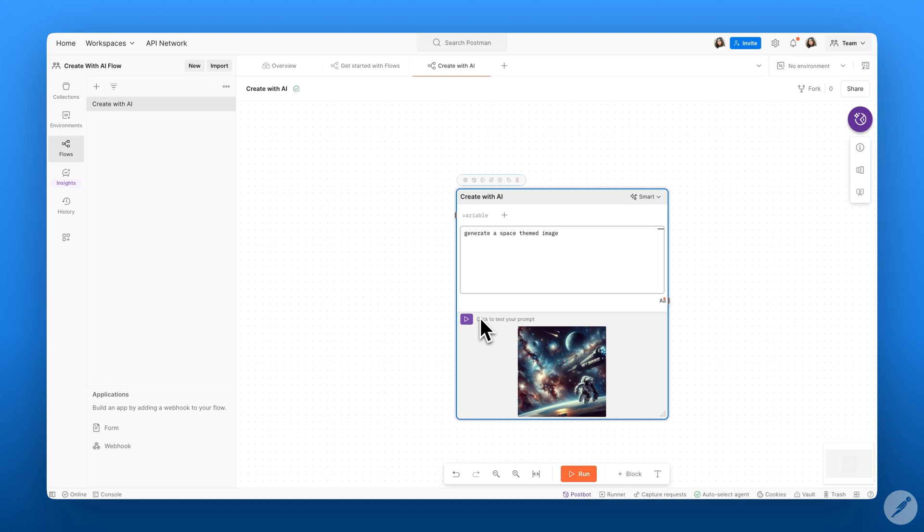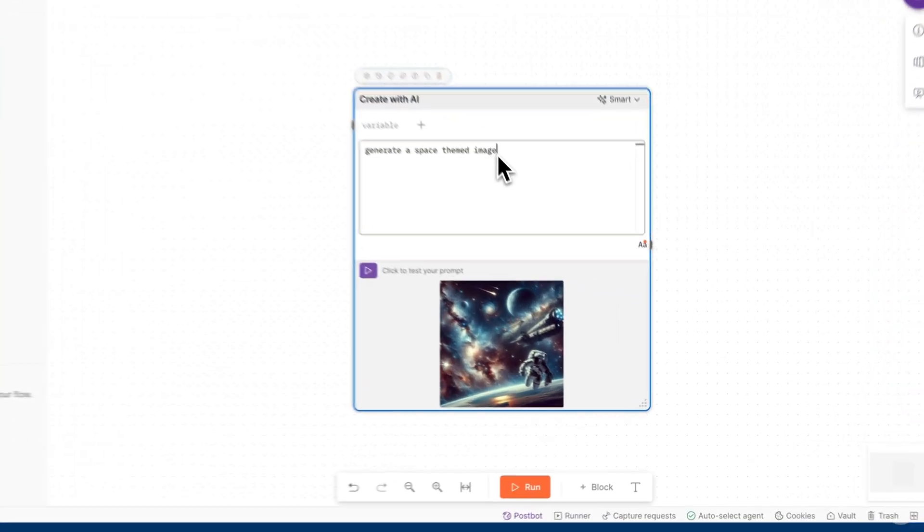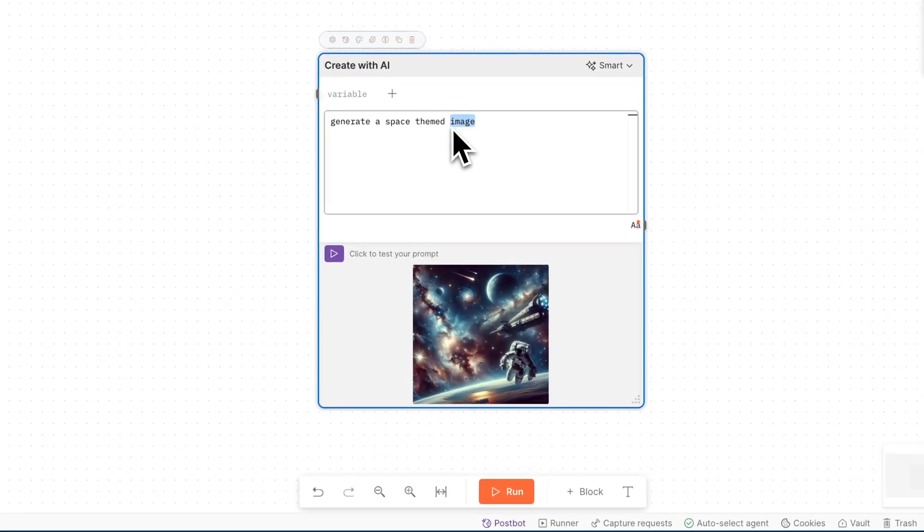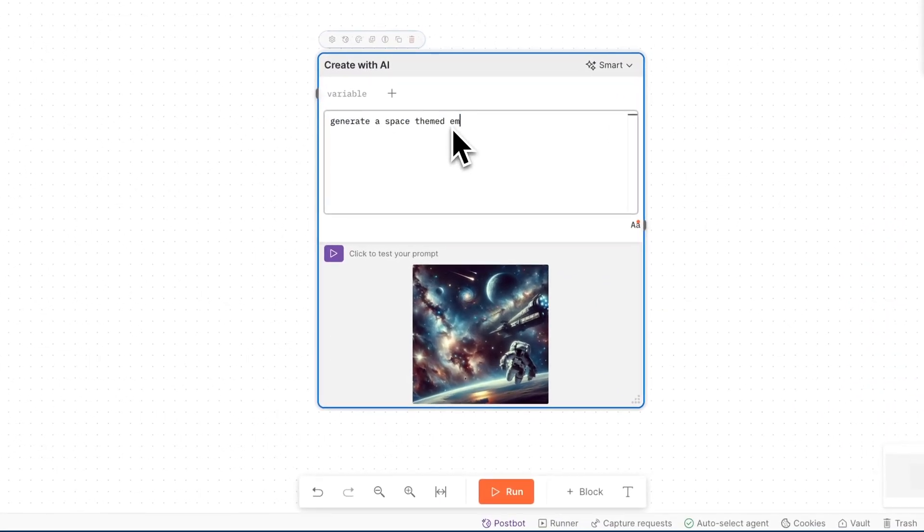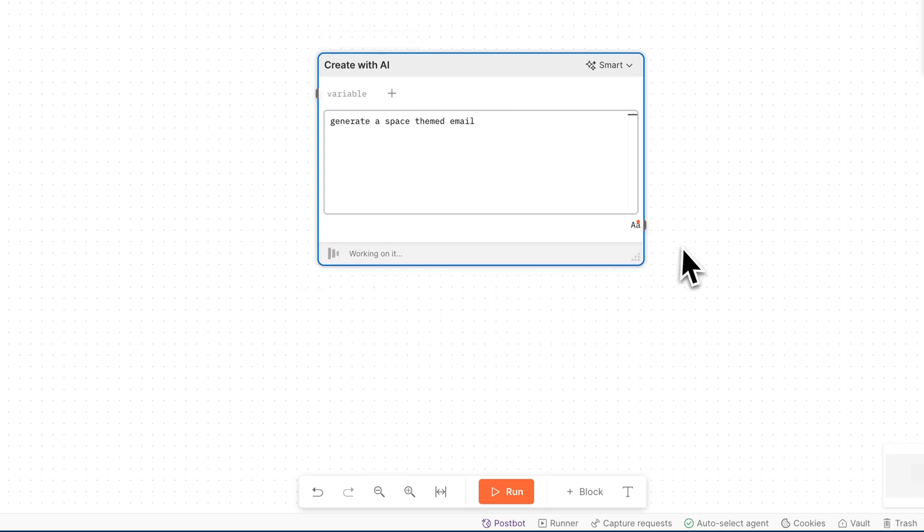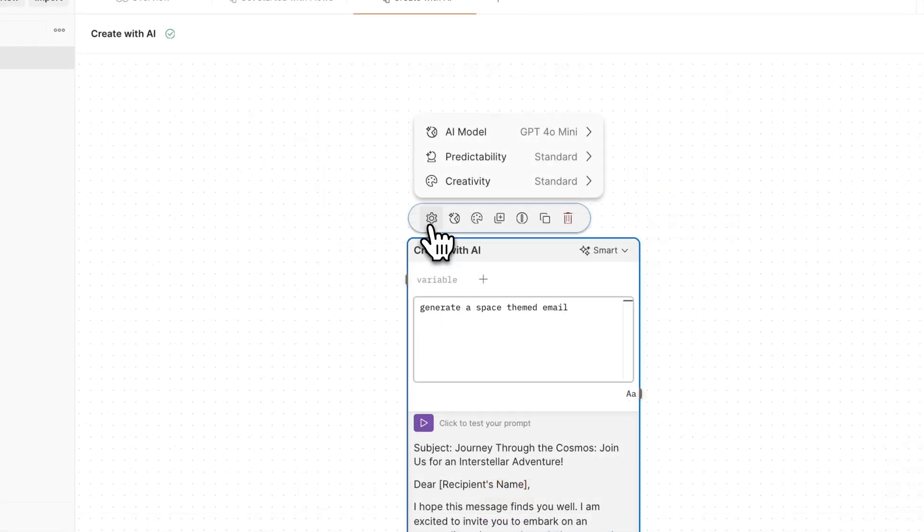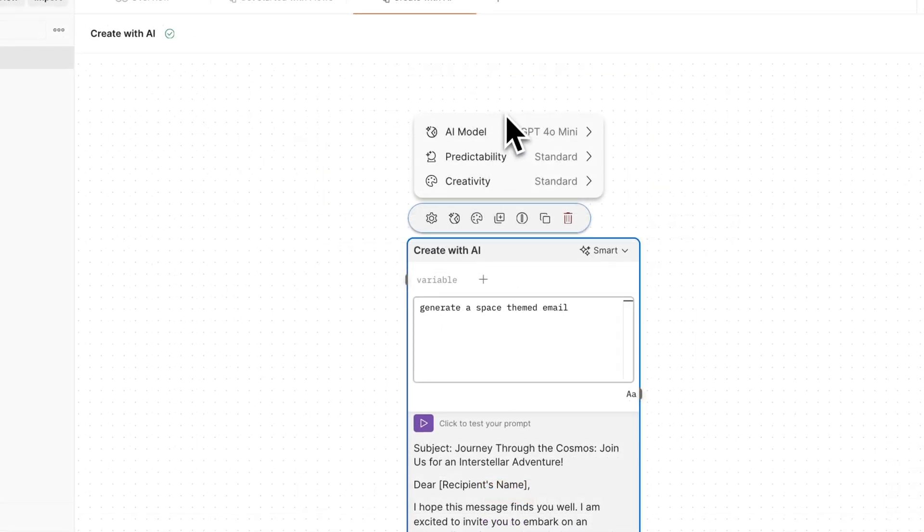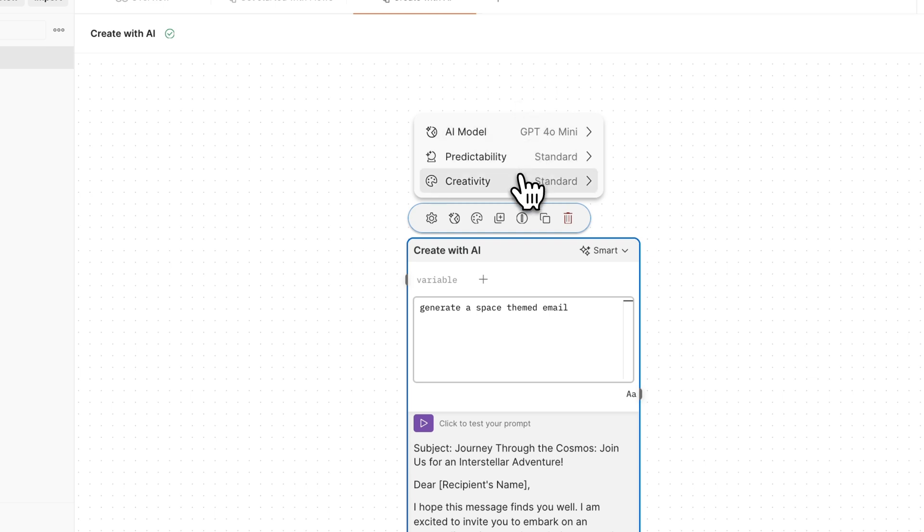You can test your prompt within the Create with AI block by clicking on the Test Your Prompt button. This allows you to reword your prompt before you connect to some output. The Create with AI block also offers various settings and customizations to suit your project's needs.